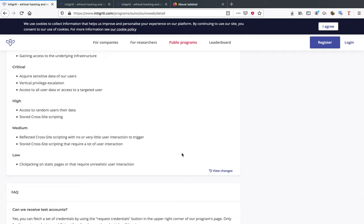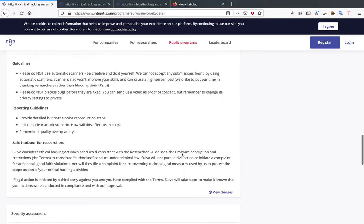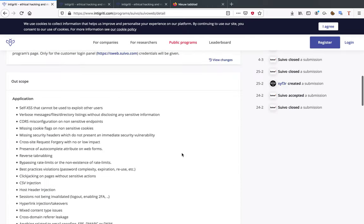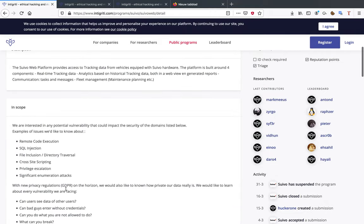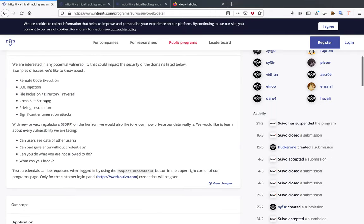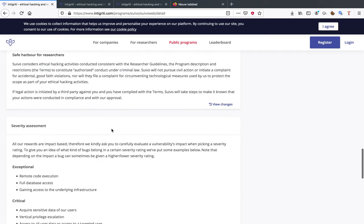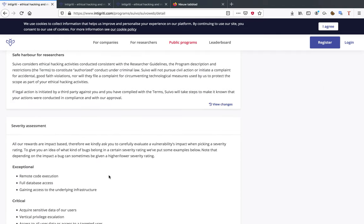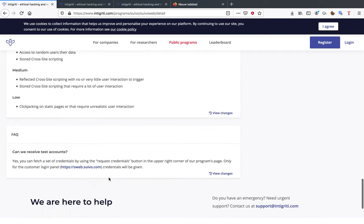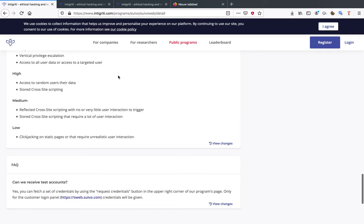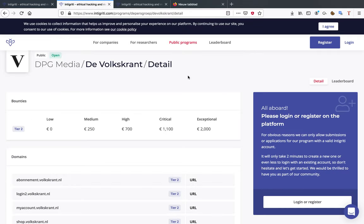When you're a bug bounty hunter, you want to find the bugs that impact the company you're hunting. That's why it's so important to read the in-scope section. Over here they explain that GDPR is on the horizon and they would like to know how private their data really is. So for example if you can find a bug that is exposing data that should not be, that's something really important for this program. Again you should always really read this page really well.